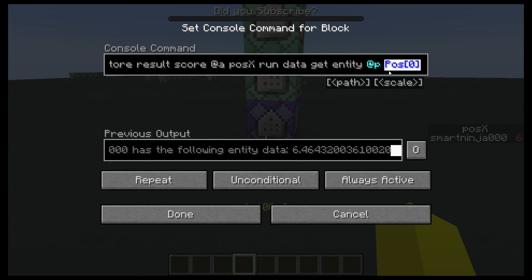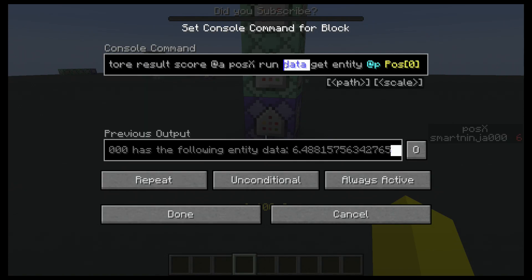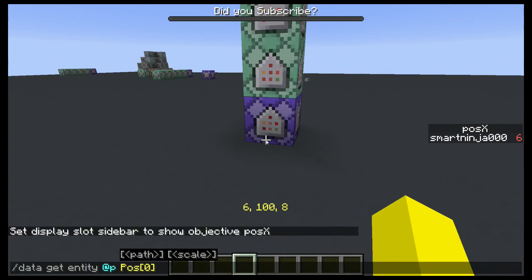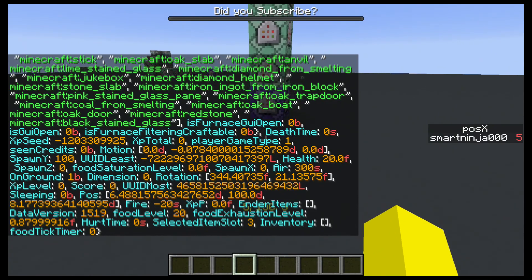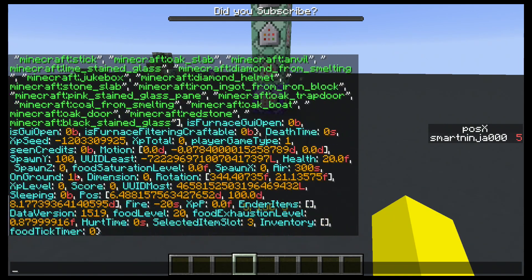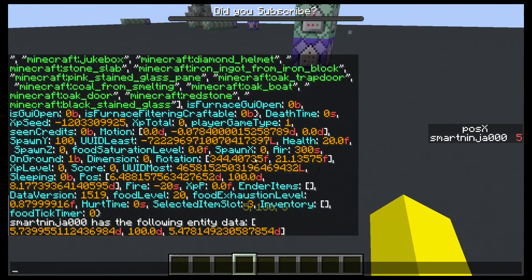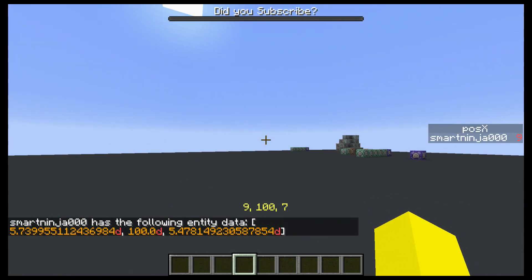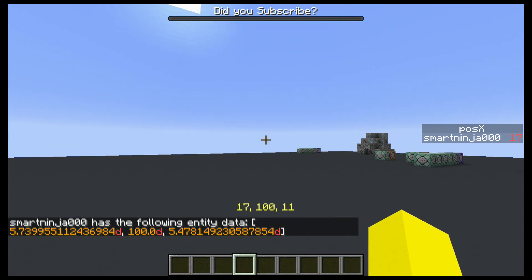We're getting something particular — we're getting the first number of the pos. So if I were to run just this little bit, the data get for pos, if I just run this, it will give me all this data. You can use this to limit stuff. If I type pos, you can see it right here — it will return me certain values. It will return my x, y, and z. That's my position.